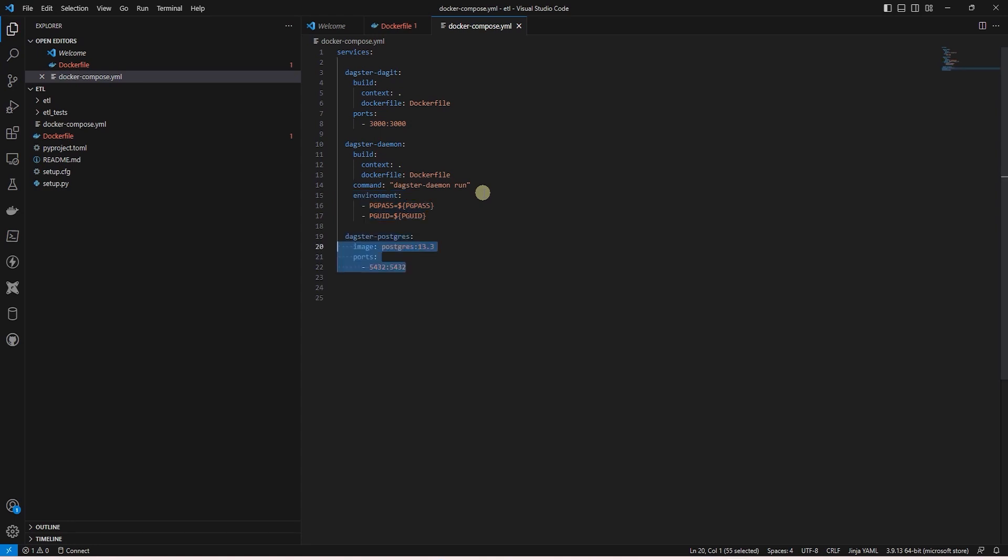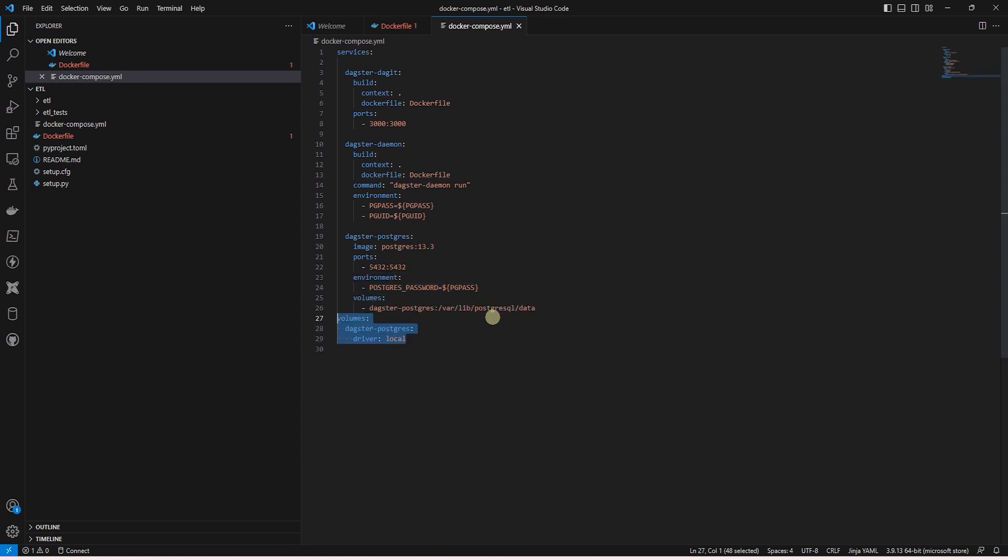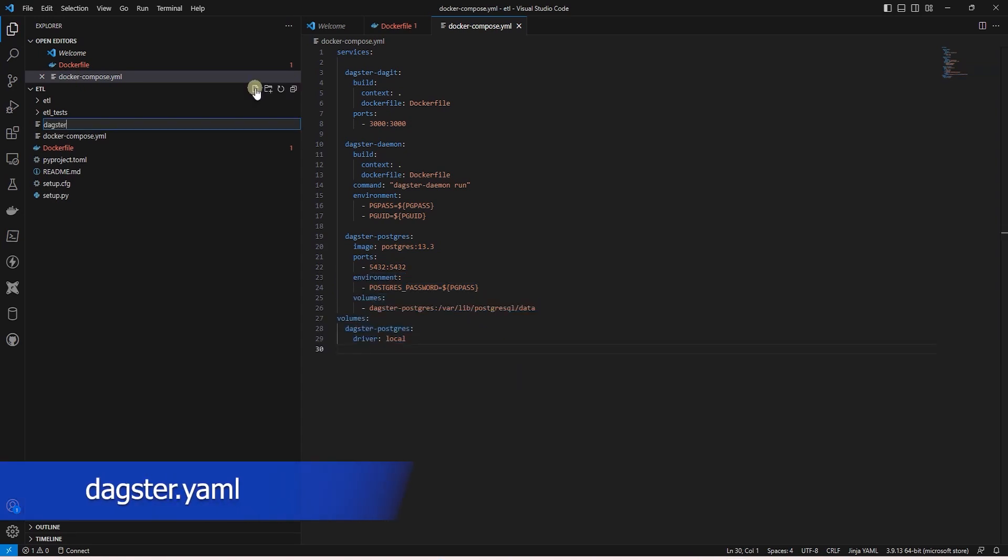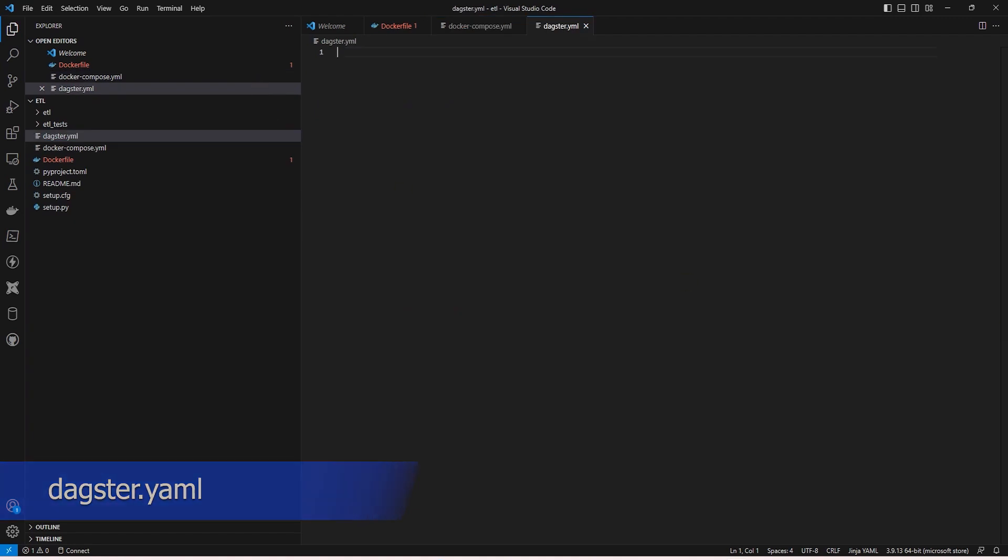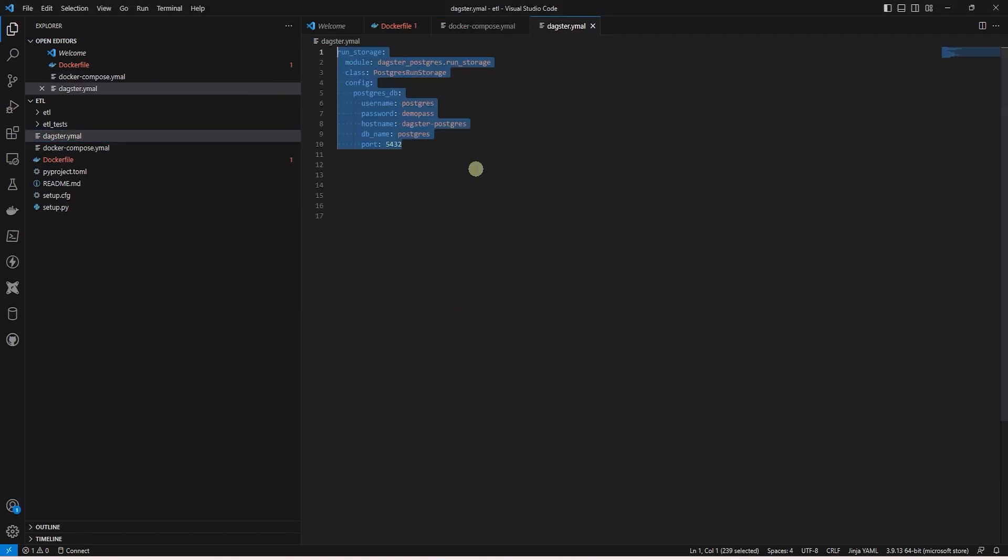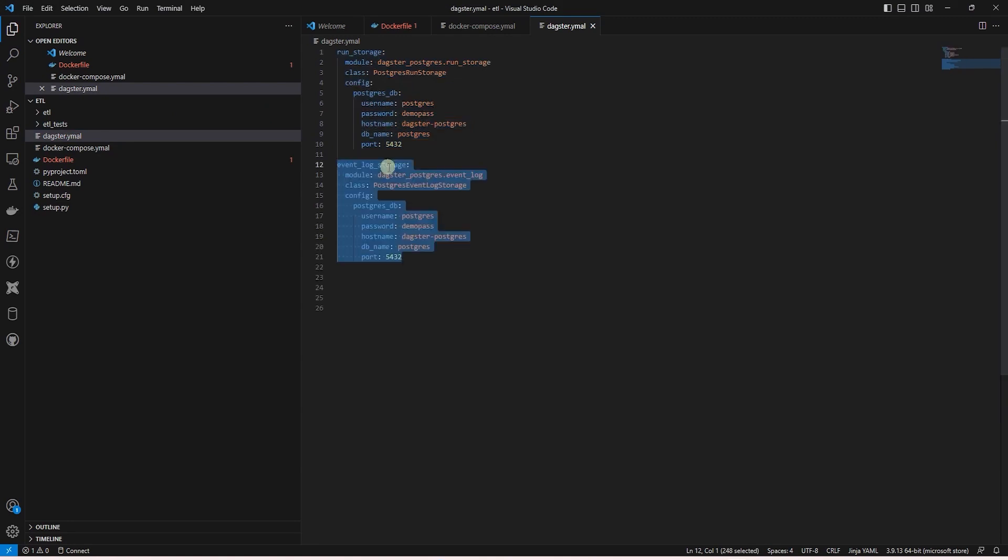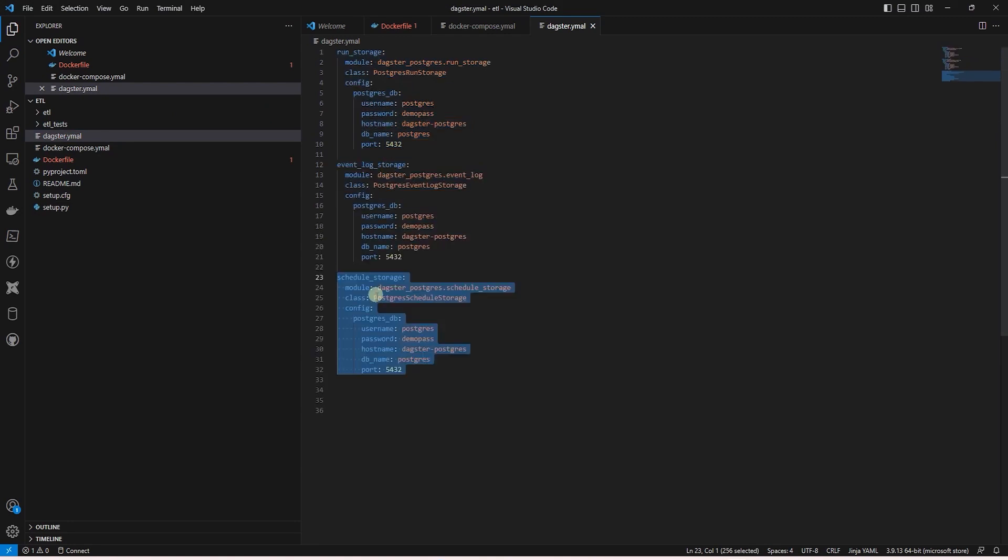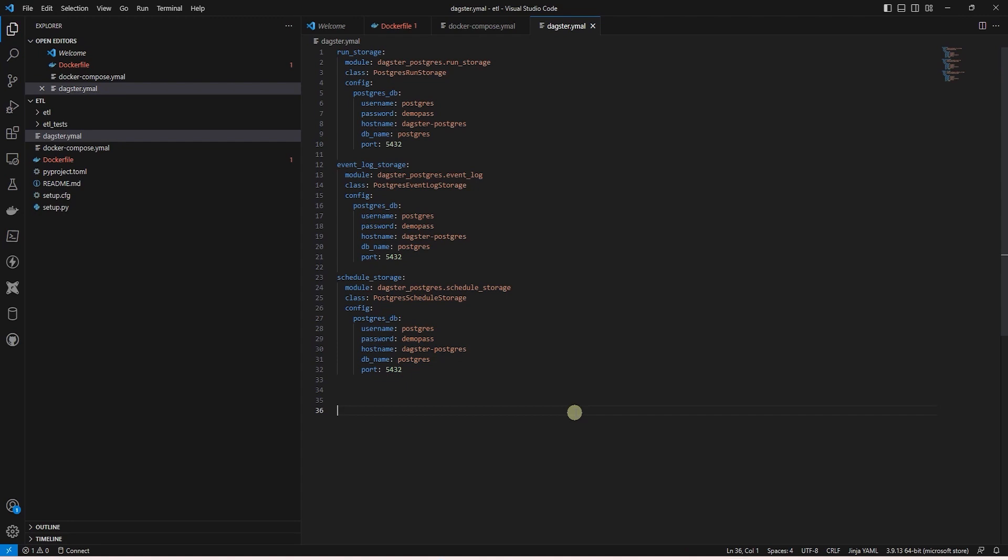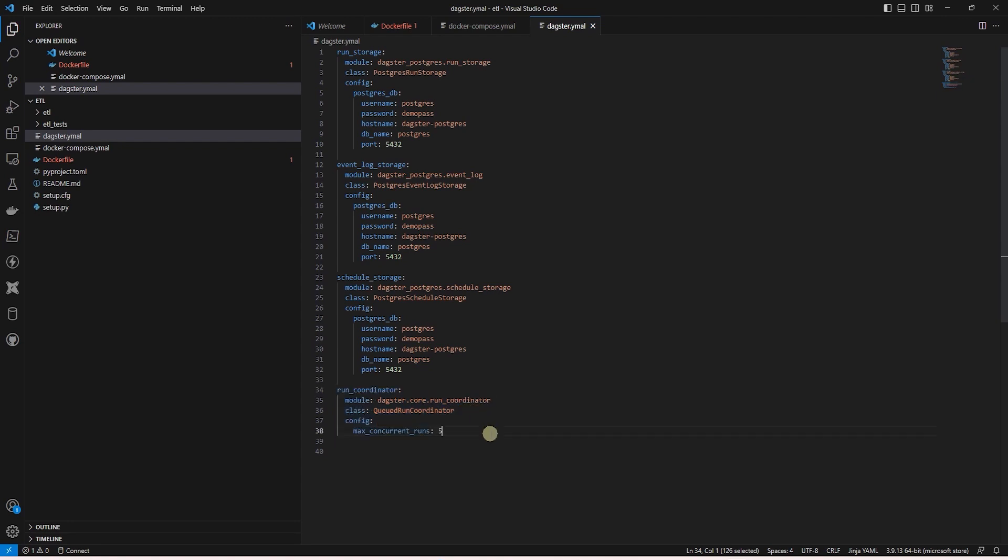Finally, we have the Postgres service. This is used for the logs and storage for the Dagster application. Inside the Dagster yaml file, we define the run storage, event log storage, and scheduled storage. All of these services are using the Postgres database, so we provide the database details. Then we define the run coordinator policy and set the max concurrent runs to 5. The run coordinator lets us control the policy that Dagster uses to manage the set of runs in our deployment. Finally, we set a couple of parameters to false. This is to suppress a few warnings during Dagster's launch.